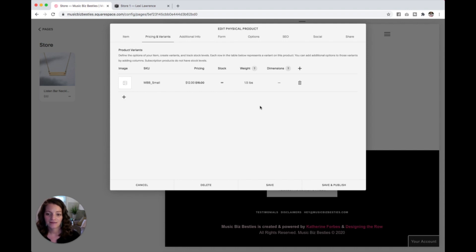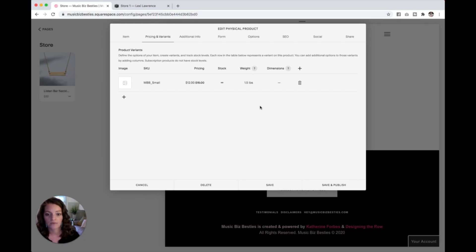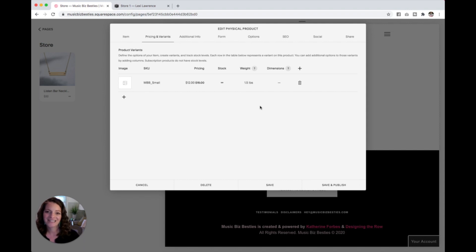So that is it for this lesson. So we've got pricing, your stock, and the weight of your product. And get all that set, keep this open, and I will see you back here for the next video.